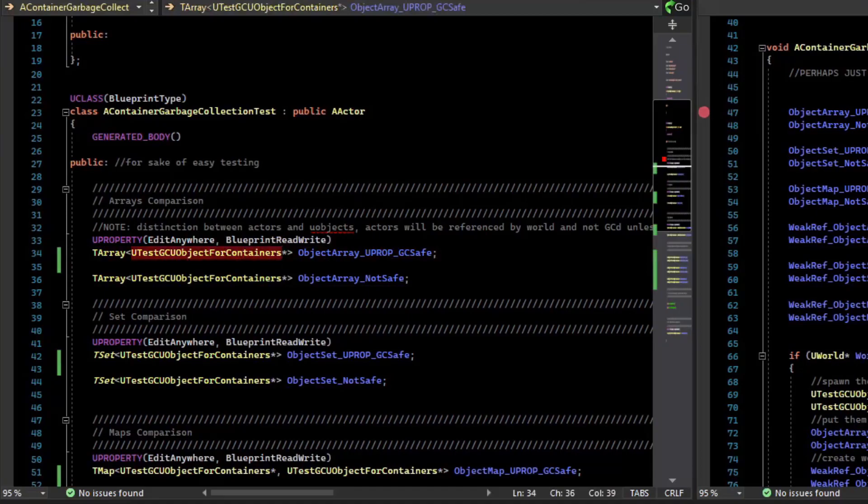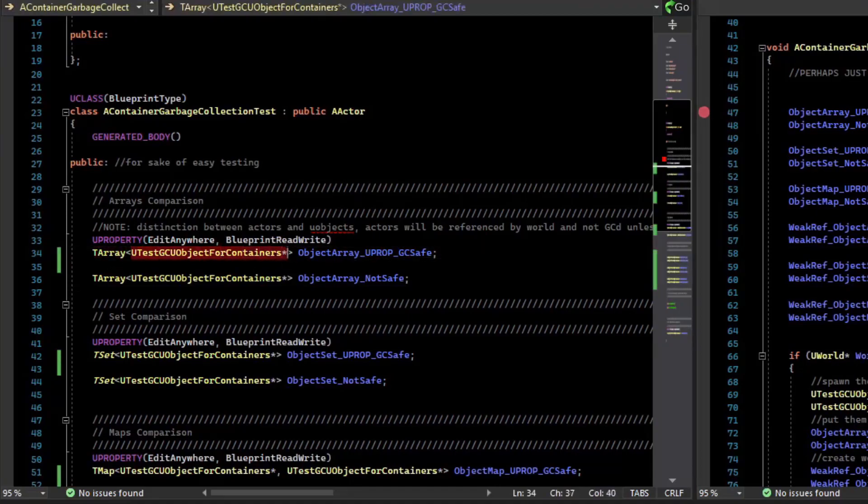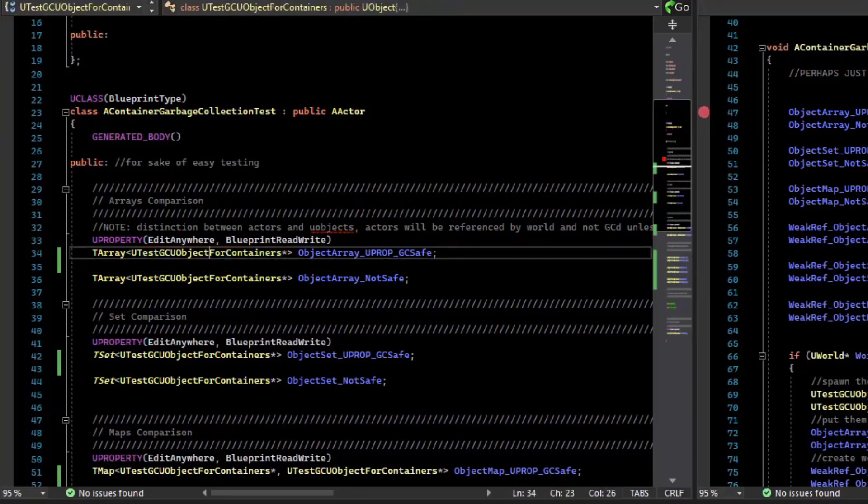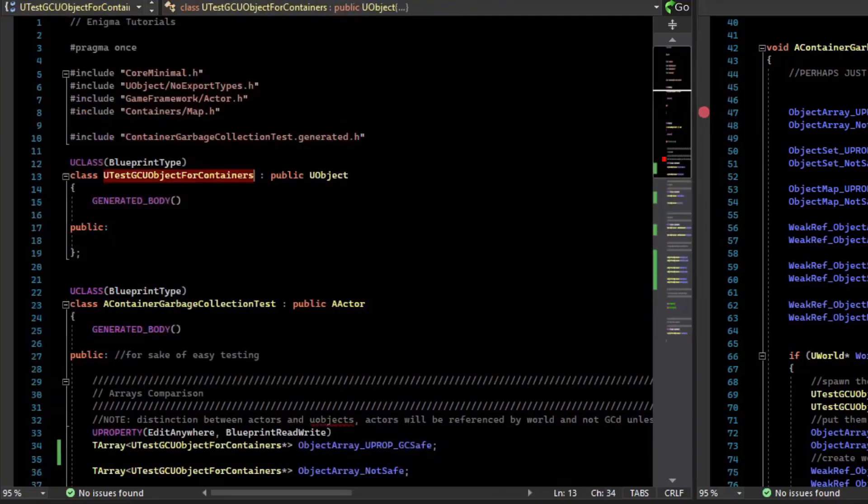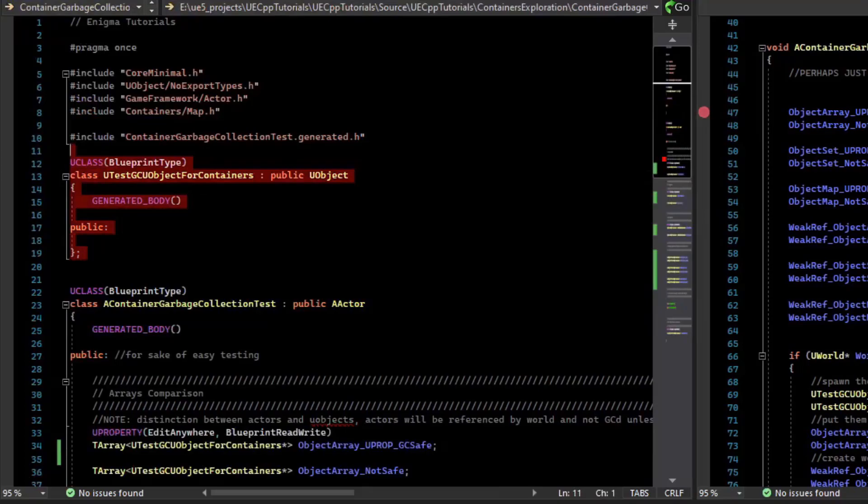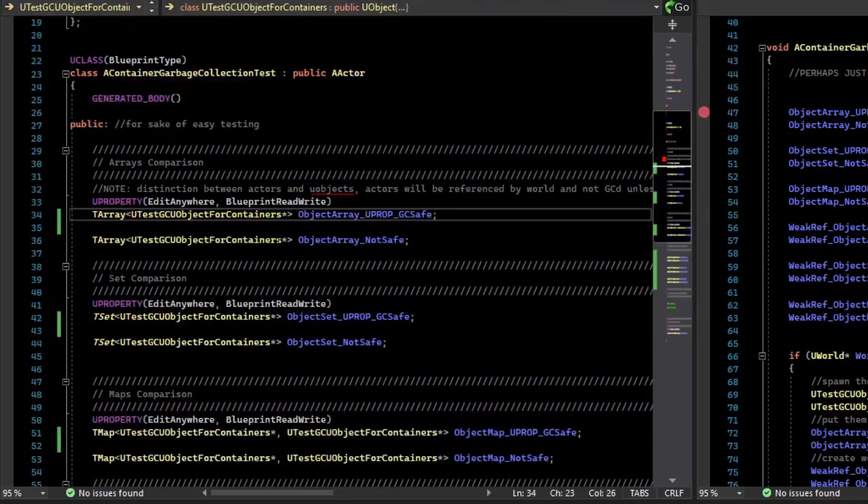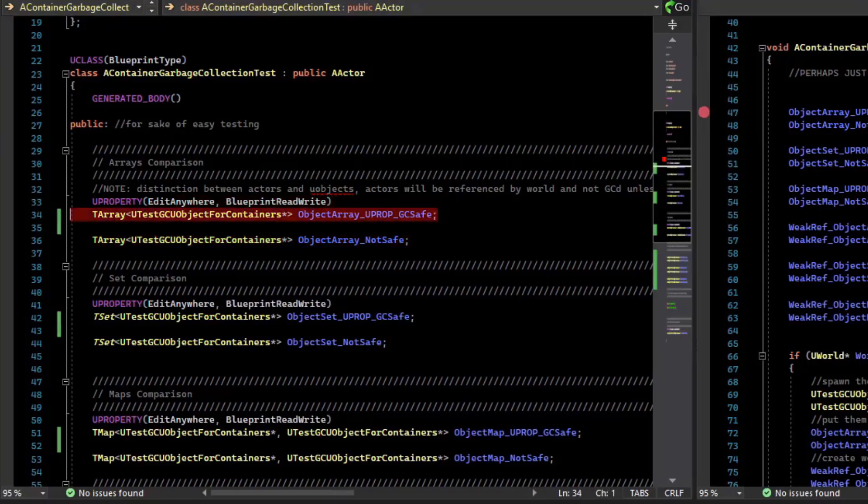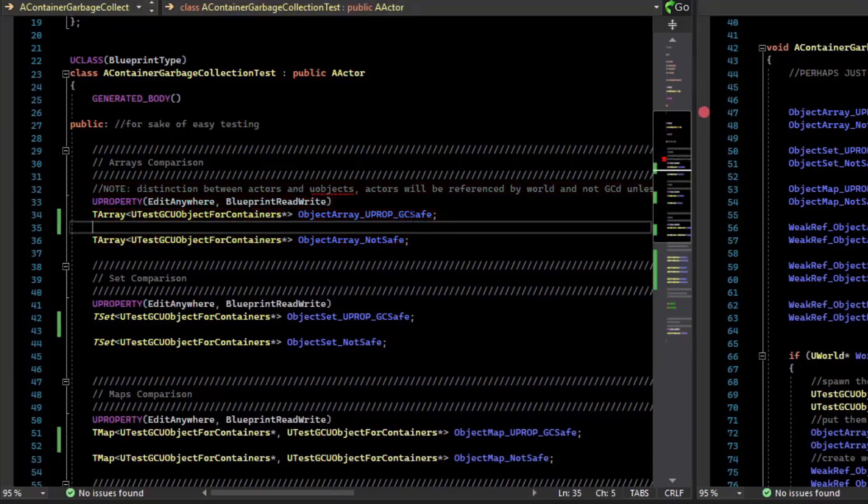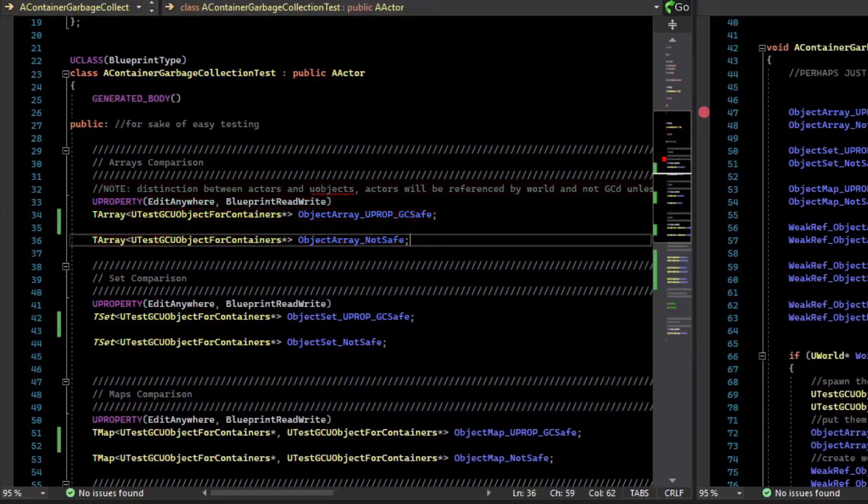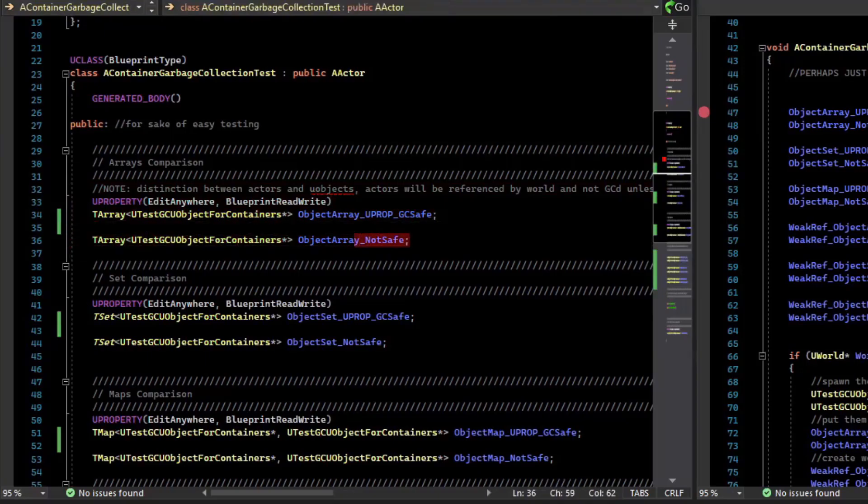So here we have a T array, which is a pointer to an object. And this object is a plain old U object that I have created. And so we have two arrays. One that is a U property, which I have labeled as GC safe. And the other, which is not a U property and is labeled not safe.